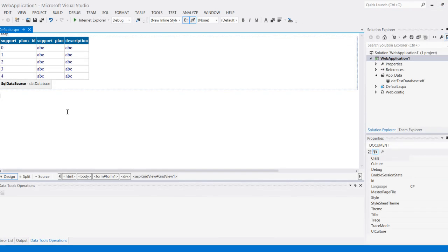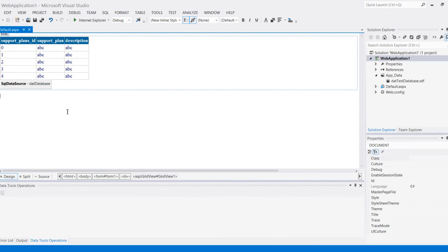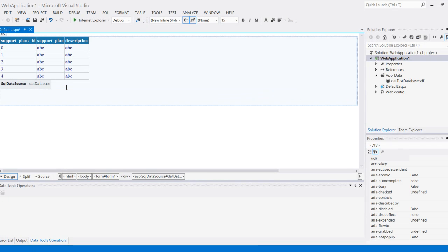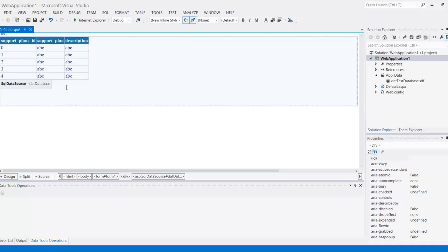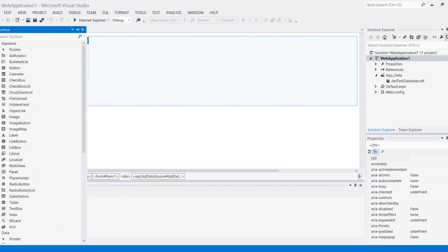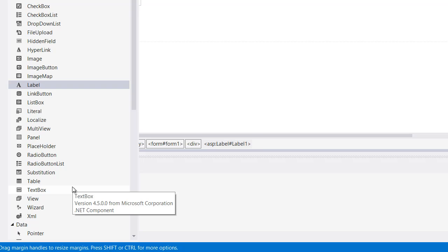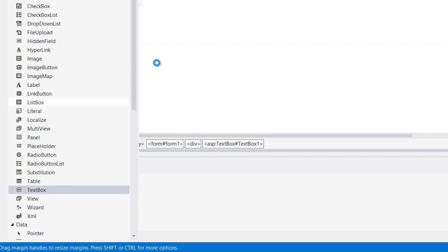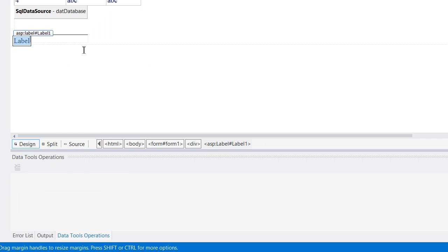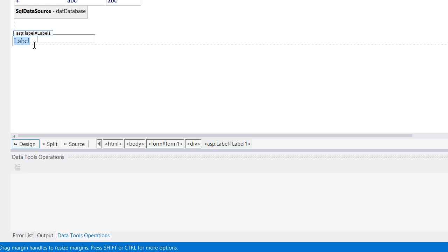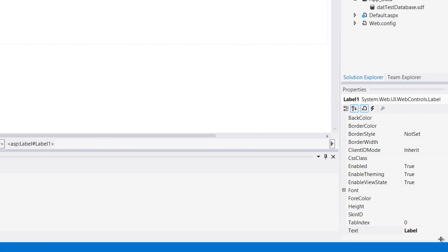Now what I want to do is create the ability of adding new data to this using this same control right here. To do so, let me add two elements to the GUI which will be a label and then a text box. Let's format this a little bit better, rename my label so that it's more intuitive and we'll call this support plan.